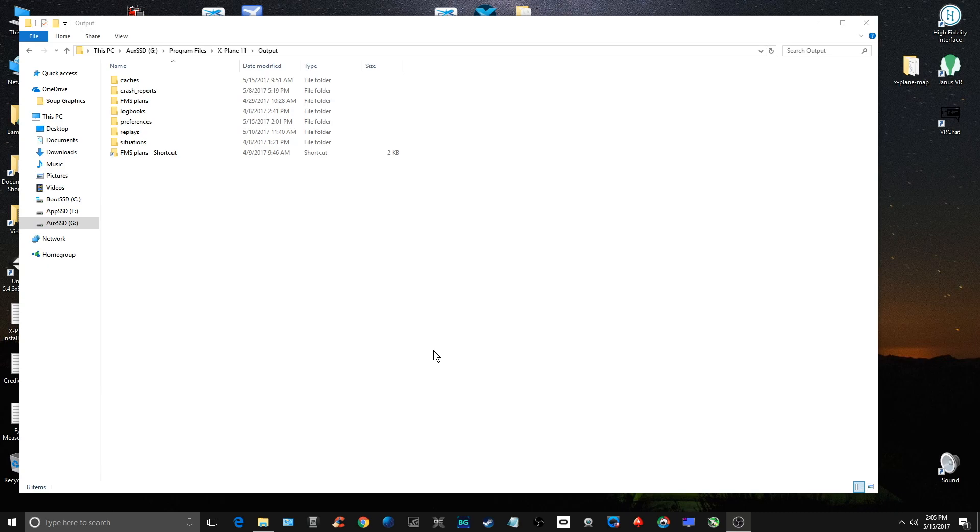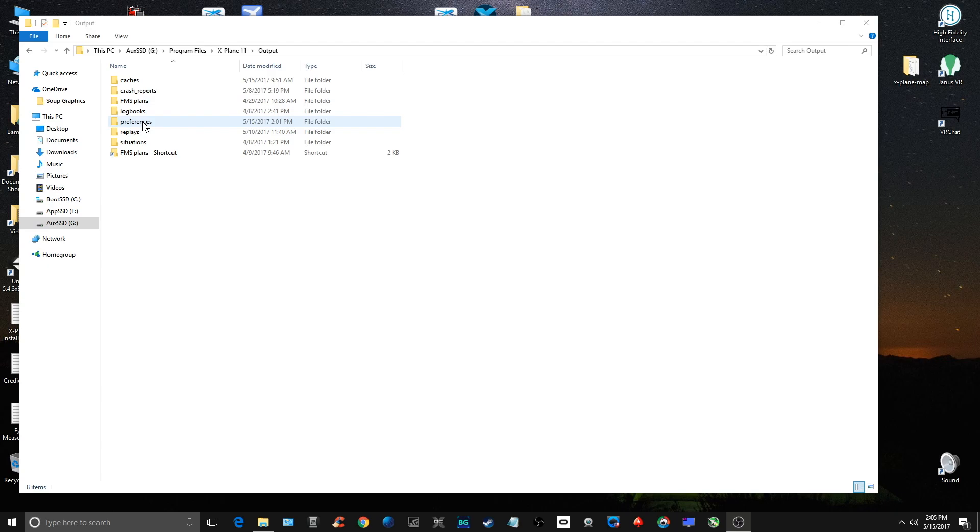You can find this on the X-Plane.org forum and other places, but it's a simple fix that can sometimes help your frame rate. What you want to do is we're going to be deleting the preferences. Now don't be too worried about that. First, make a backup copy of it just in case. You can throw that away after everything is solid.